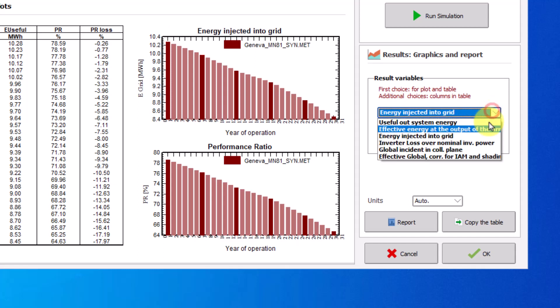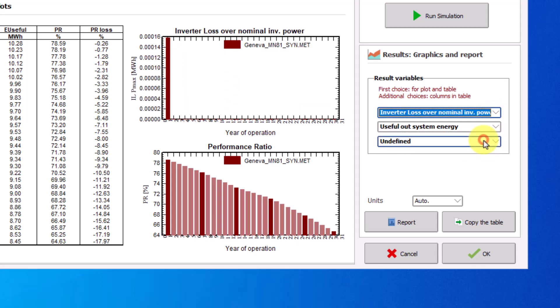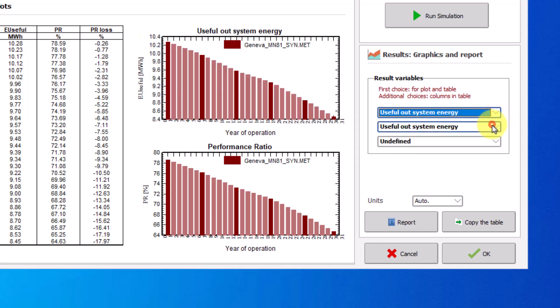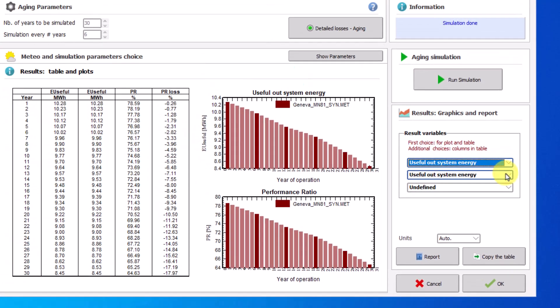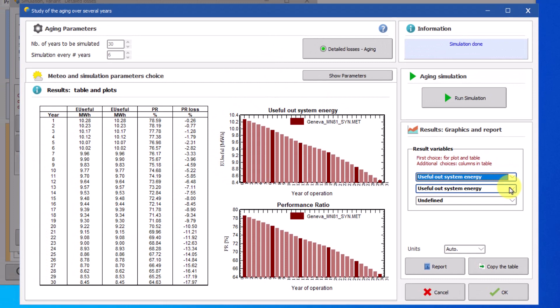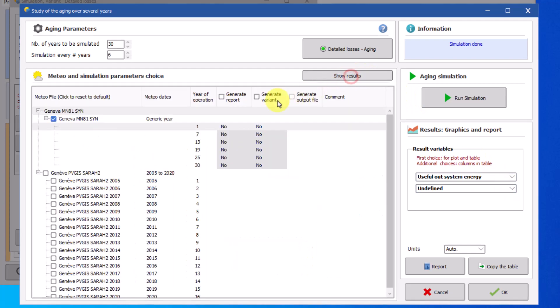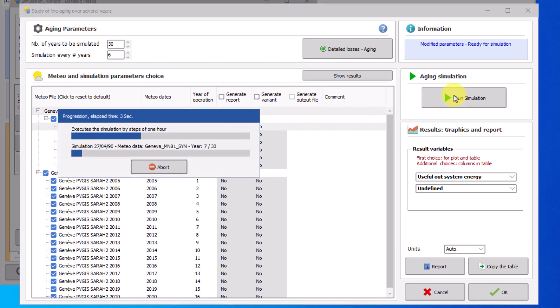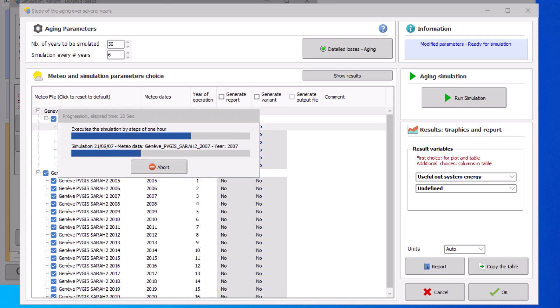We will now demonstrate the simulation with multi-year meteo files. Start by clicking on show parameters. Select a multi-year series. In this example we have meteo files from year 2005 to 2020. You can deselect a specific year by clicking on the particular meteo file that you do not wish to include. Running the simulation with yearly meteo files has the advantage of calculating a more realistic yearly variation of the system's performance.